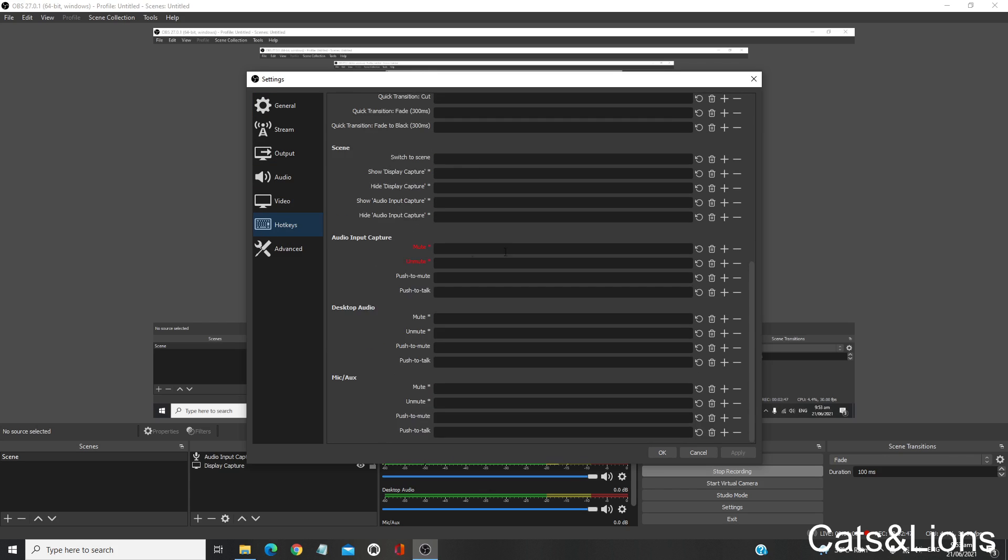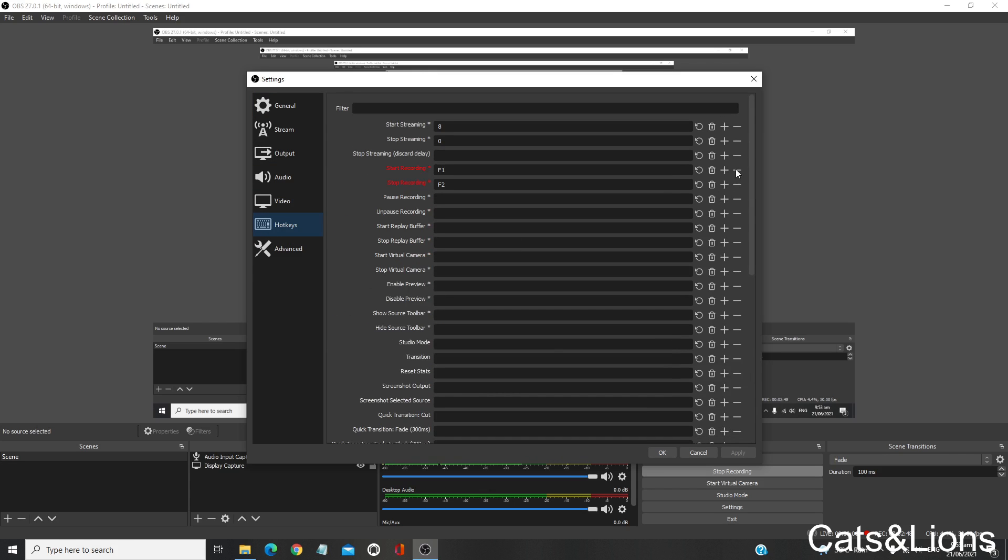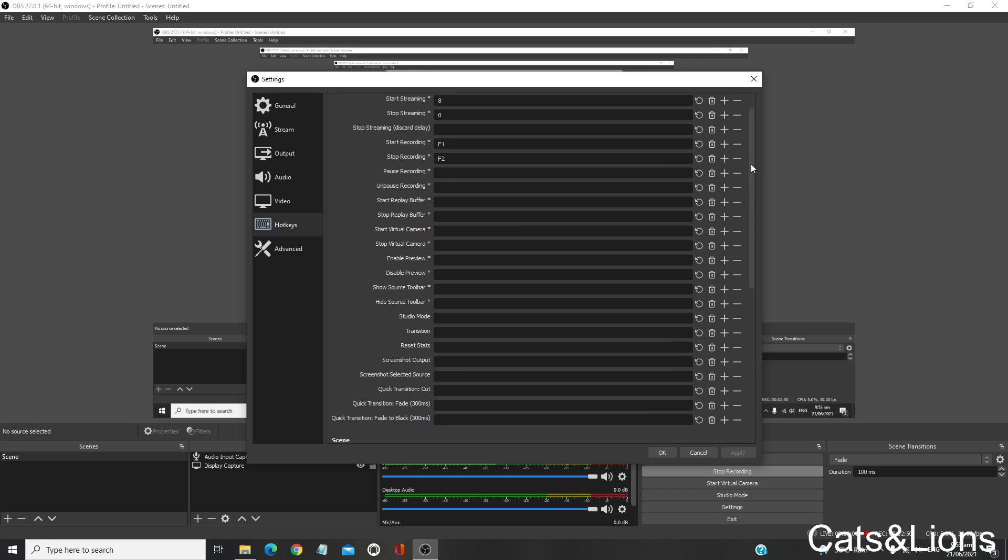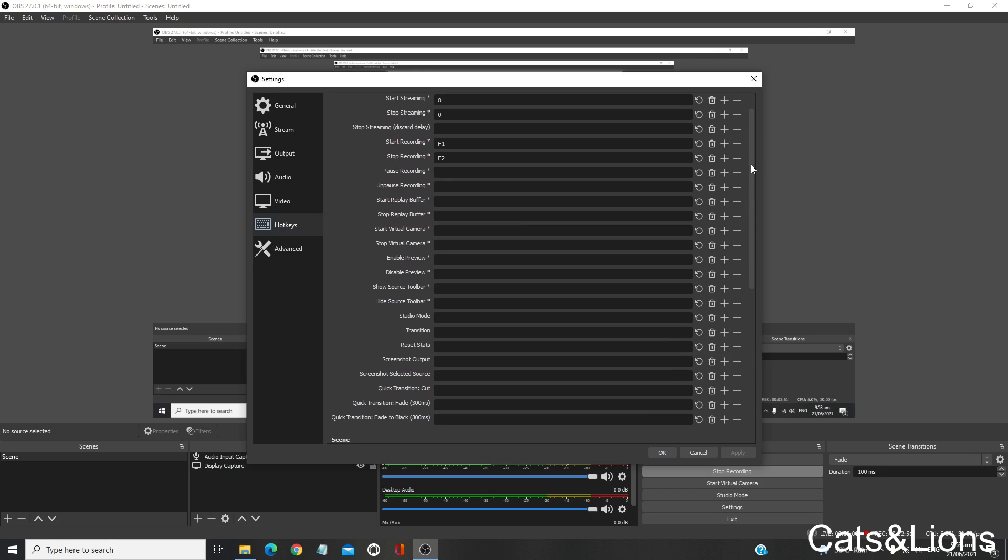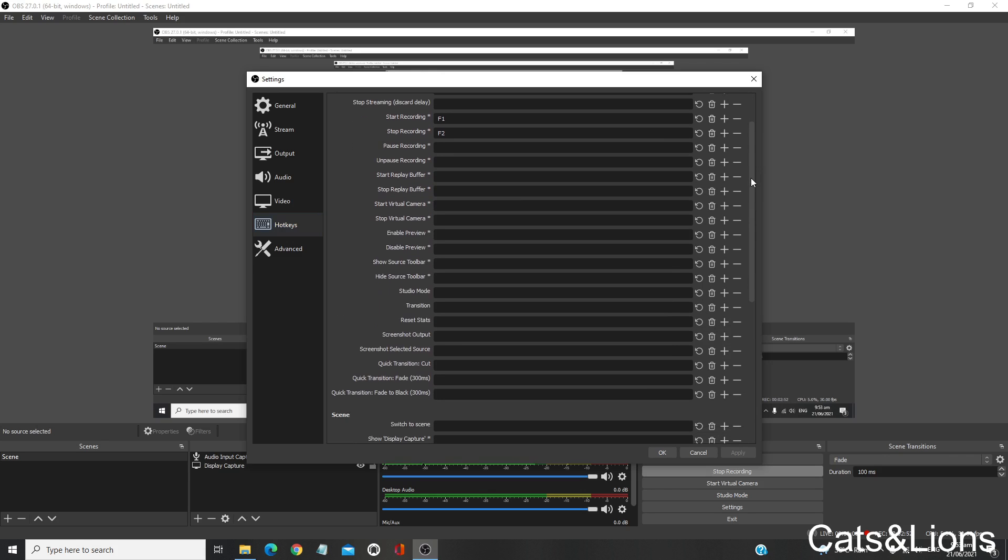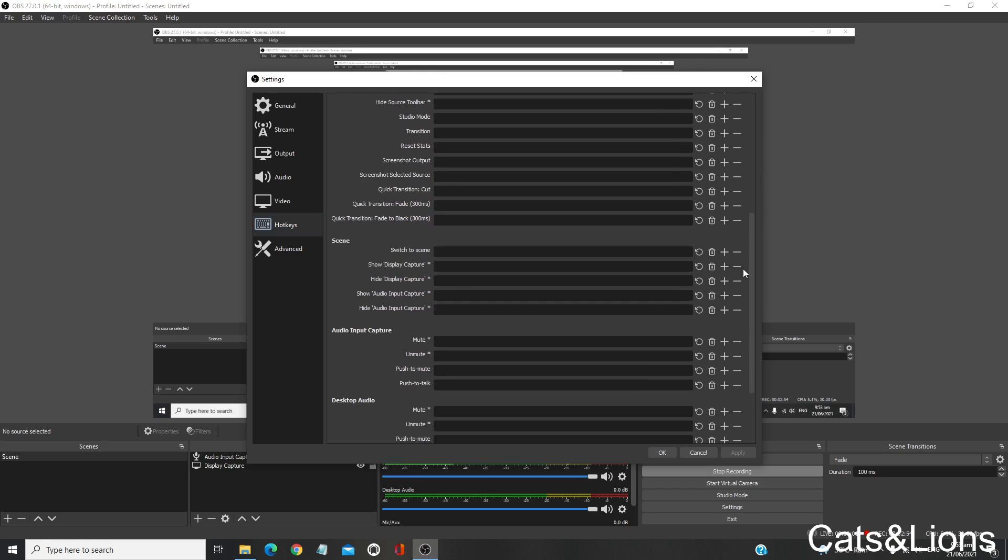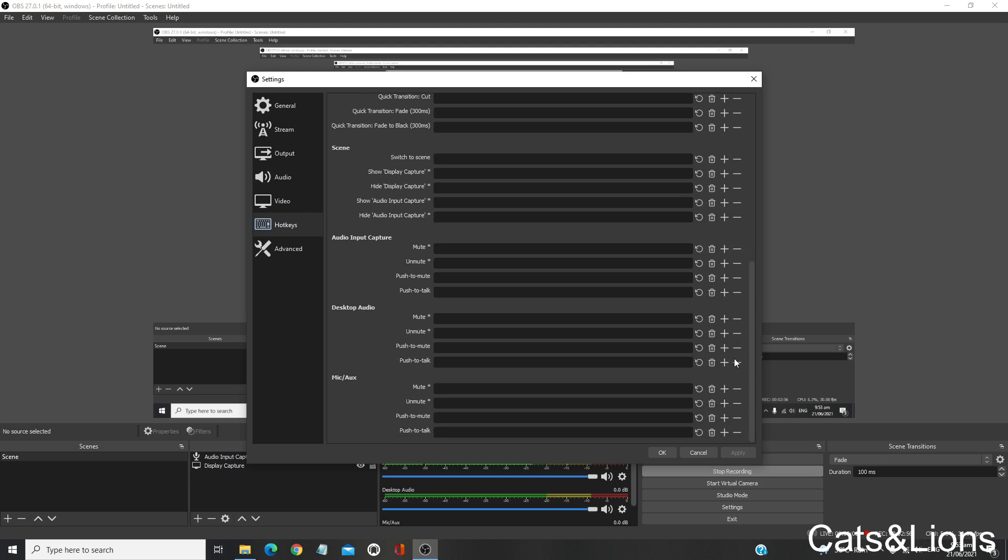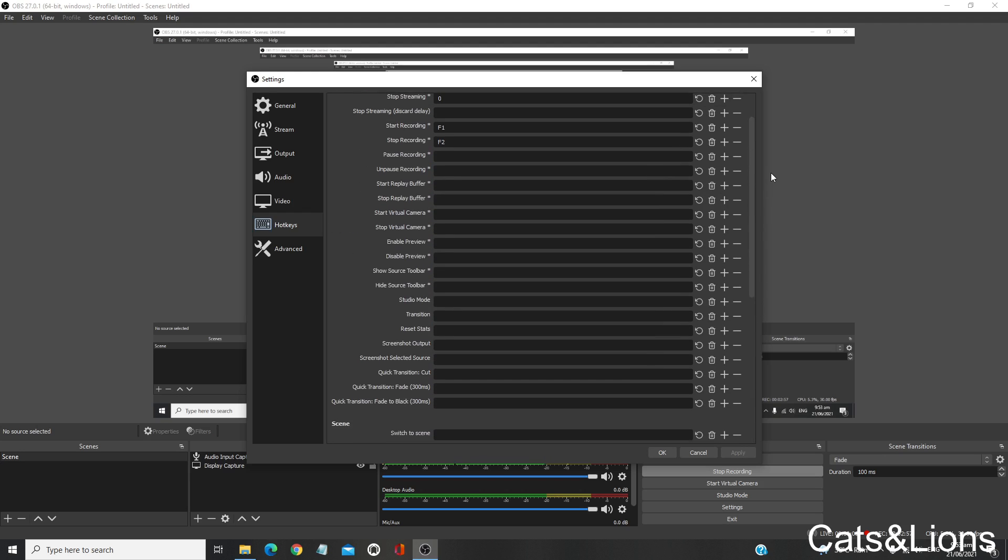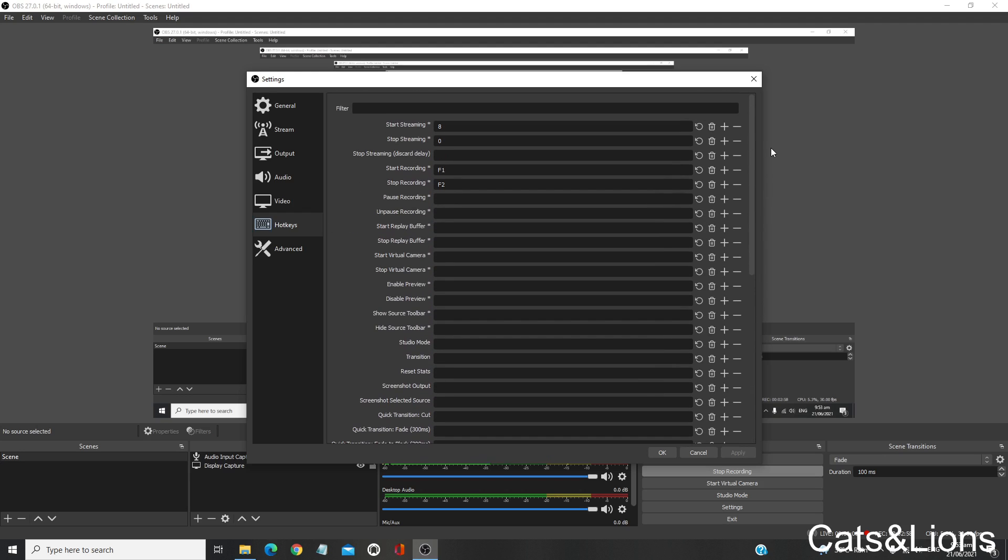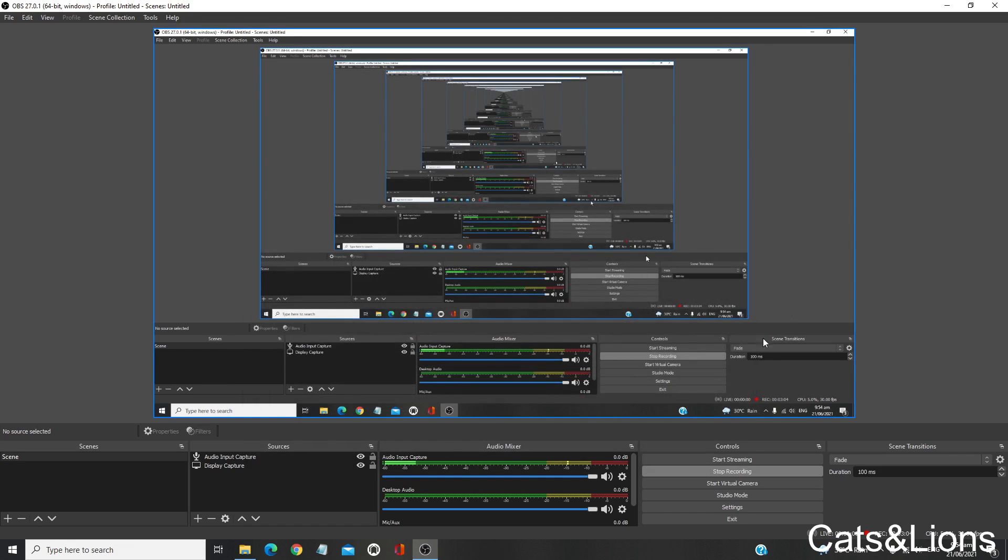There are several functions here you can choose from. This will make your work much easier. Just make sure the hotkeys you've chosen don't interfere with your actual work. Alright, that's about it. Thank you for watching.